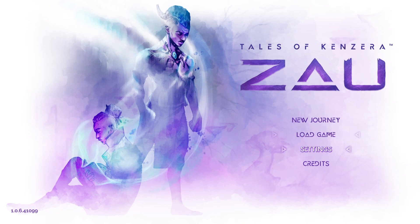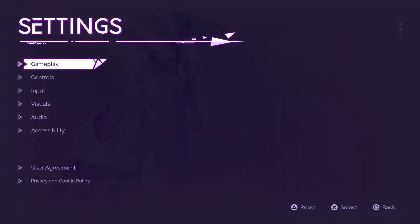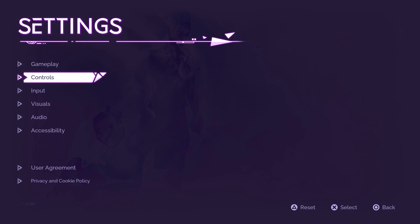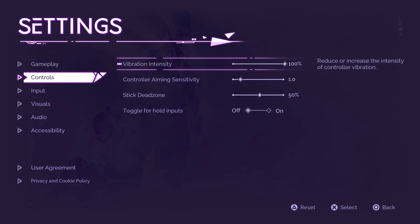First, scroll down to category setting and click X on this. Then use the down arrow to select category controls and click X.